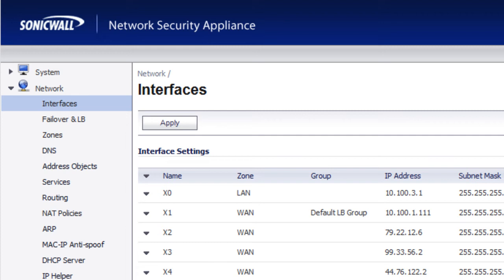Hello, Brian Reed here with firewalls.com. In this video, I'm going to demonstrate to you the WAN failover solution built into every SonicWall firewall.